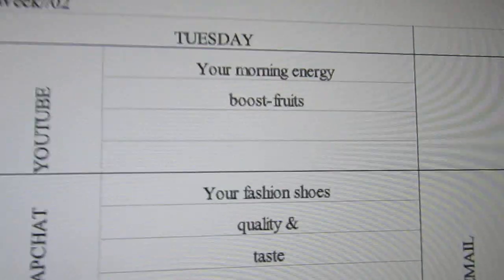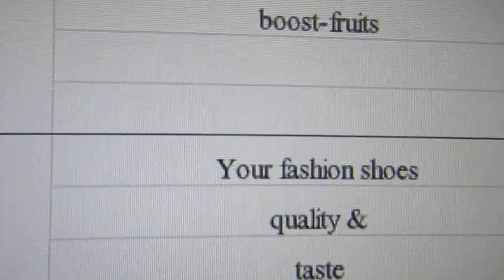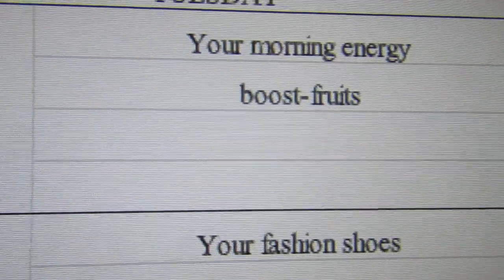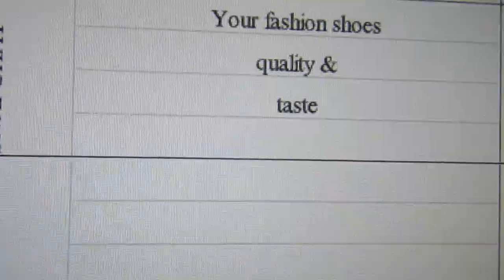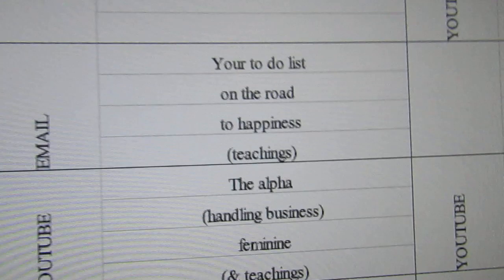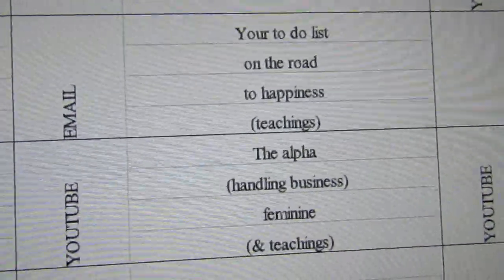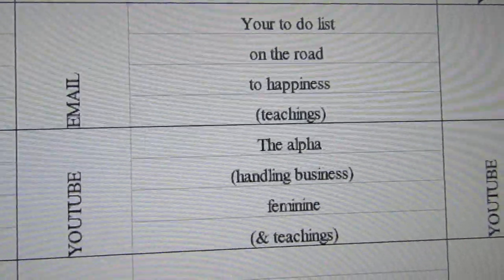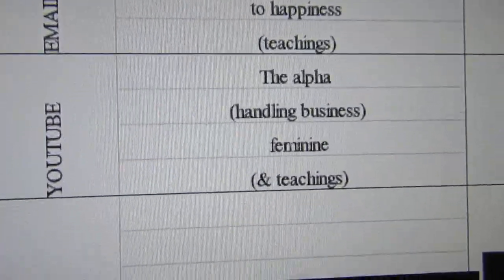And on Tuesday we have your morning energy boost fruits, your fashion—choose quality and taste—and your to-do list on the road to happiness.